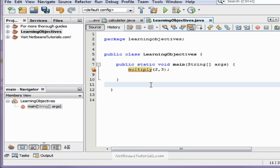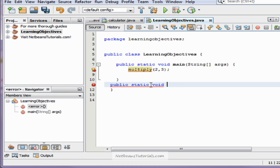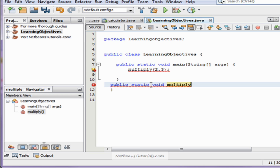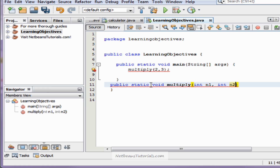We're going to go ahead and make that method. As with any other method, we type public, static, void, multiply — which is the name of our method. The parameters for the actual declaration line for the method go like this: two numbers separated by a comma, n1 and n2.